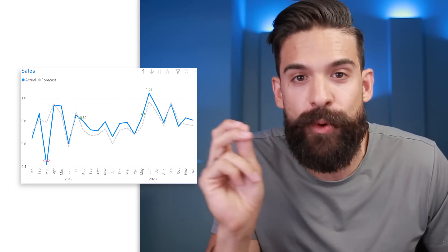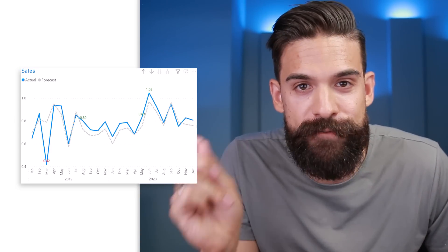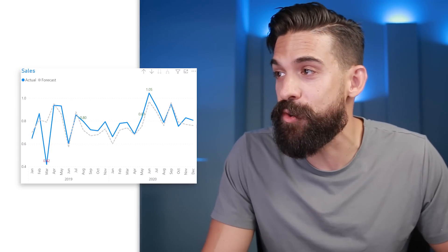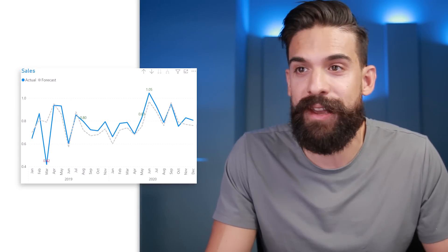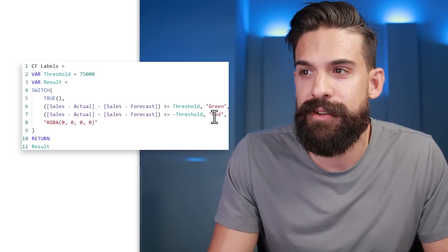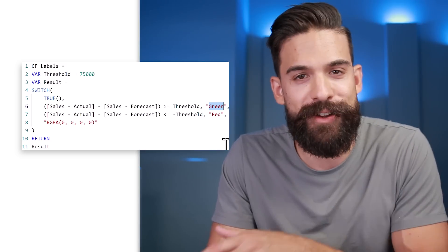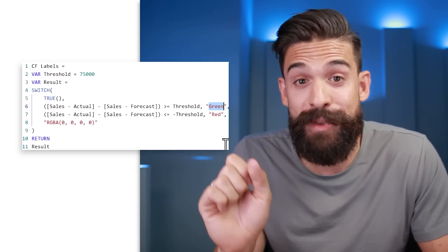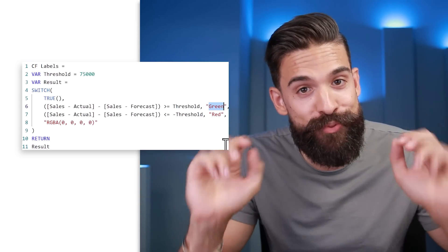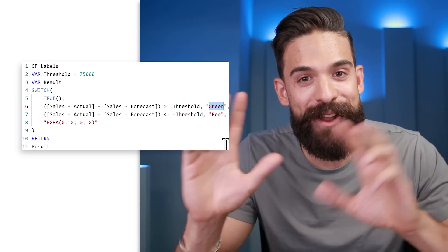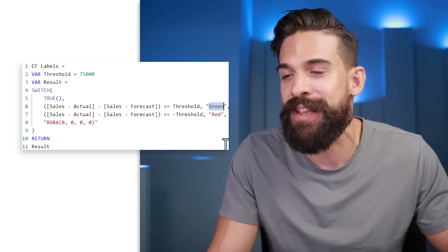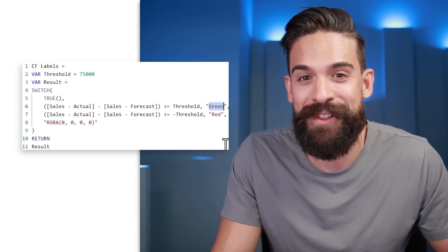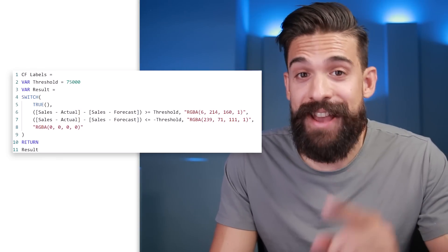We have exactly what we were looking for. To make the data labels a little prettier, instead of returning the standard color names green and red, I'll use RGBA codes to get nicer shades. I already have those ready, so I'll quickly copy them over.